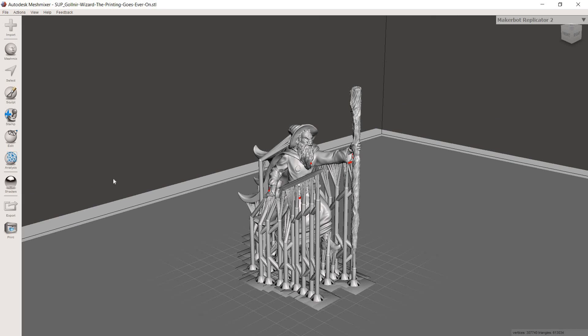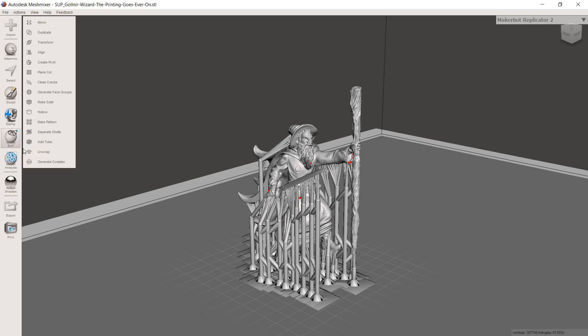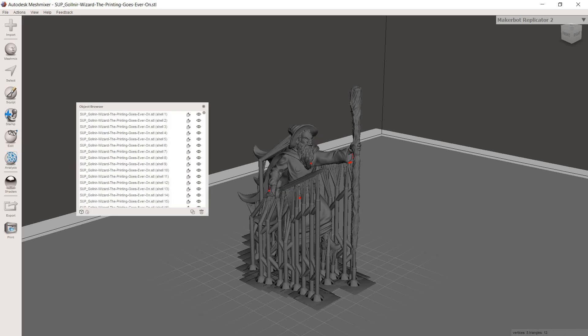So highlight the model and then go over to edit. Then you're going to go to separate shells, and depending on how many supports this can take a few minutes, it can take quite a long time. So prepare for potentially a good wait. Okay, so through the power of editing, mine is done instantly.